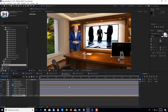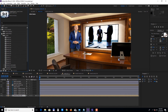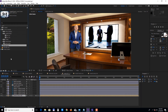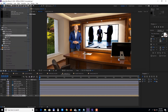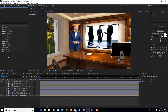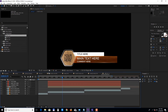Next let's move on to the lower thirds section. We have included two lower thirds and if you need more you can duplicate them, but please make sure to do that in the project panel. Select the composition and choose Edit, Duplicate. To change the text simply double click and enter your own text.